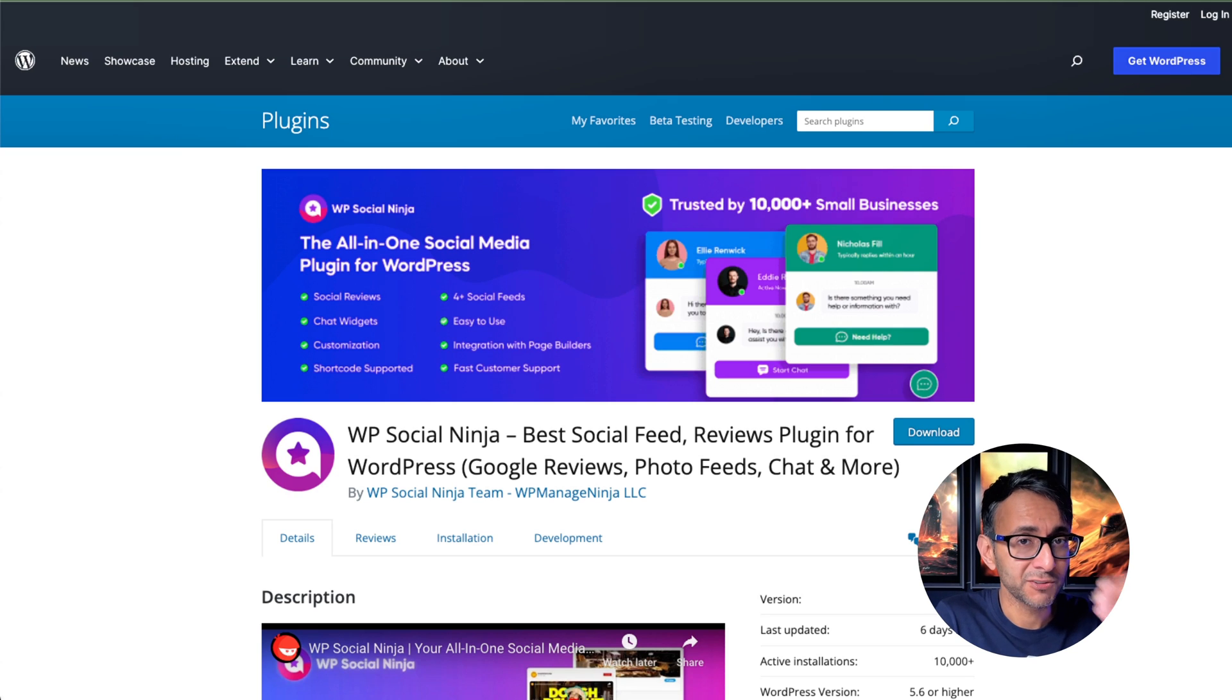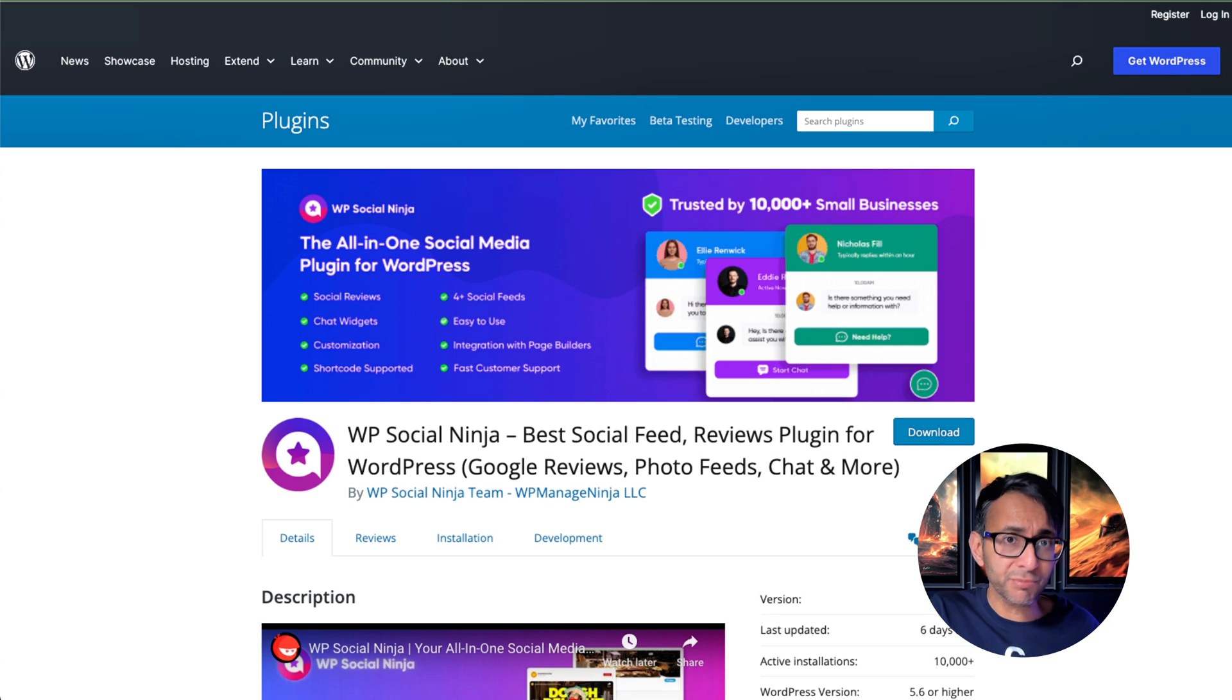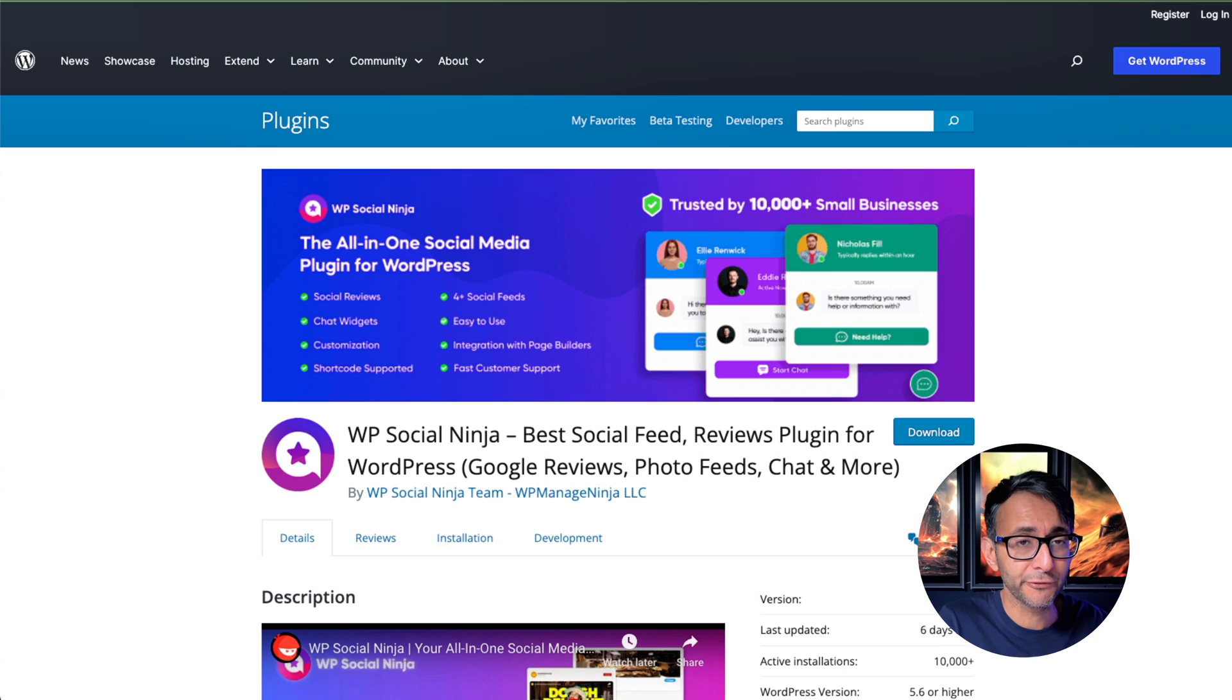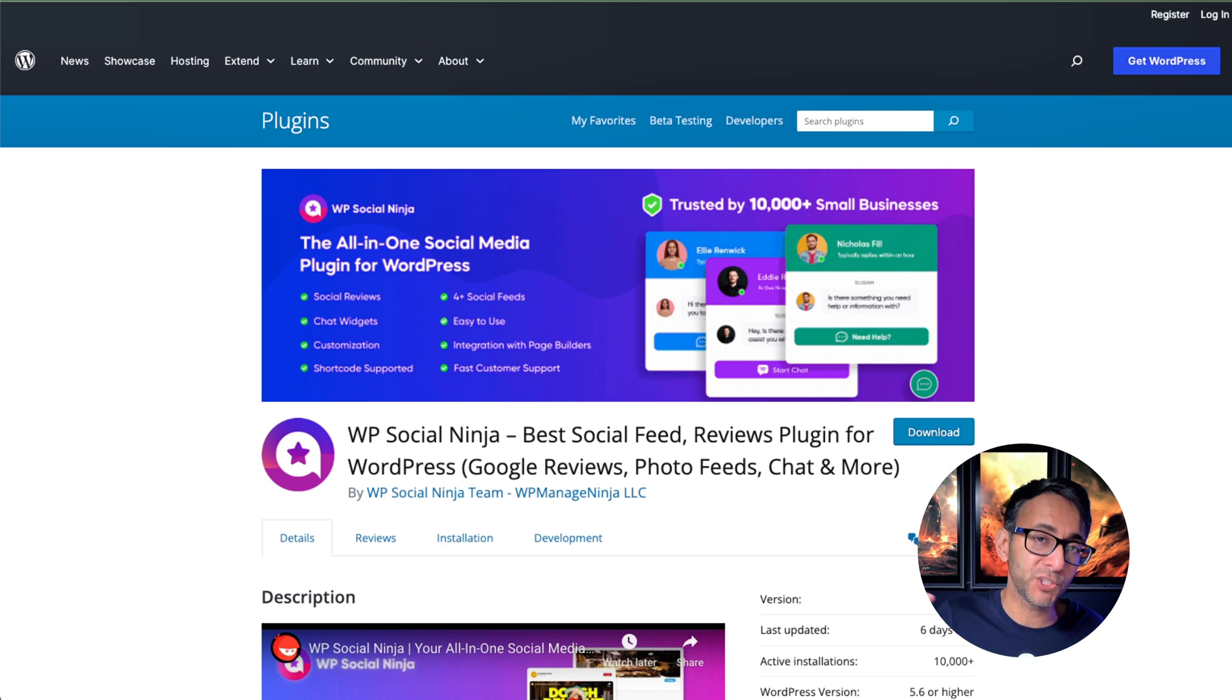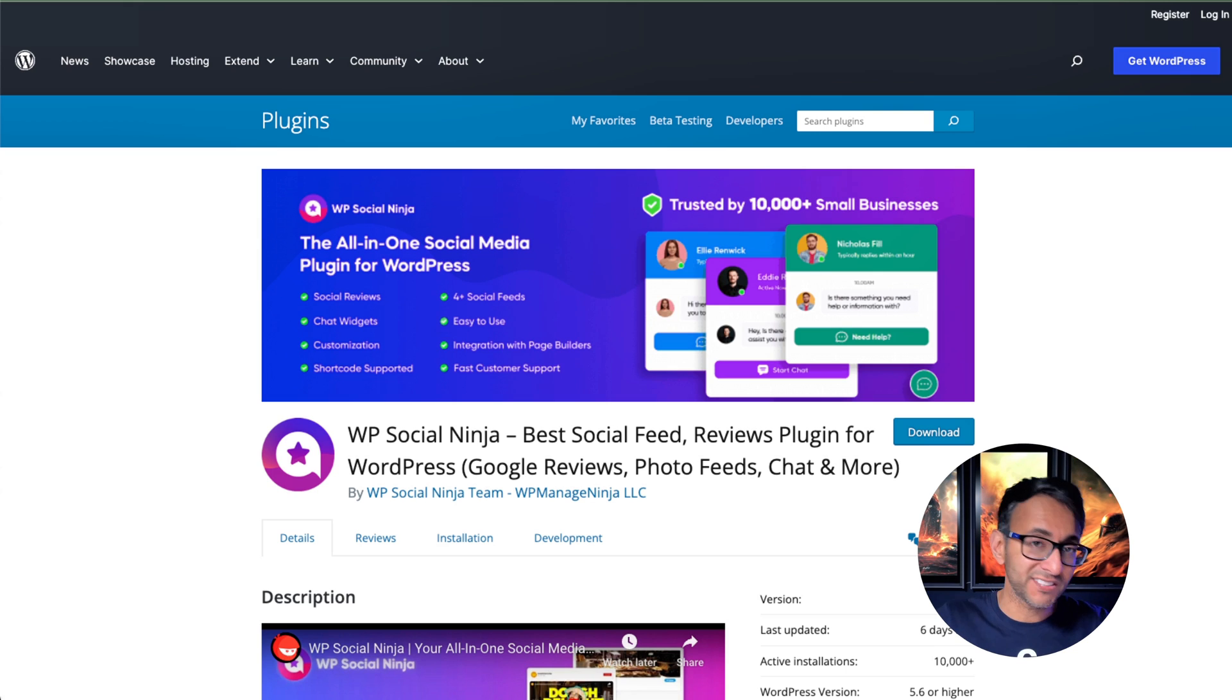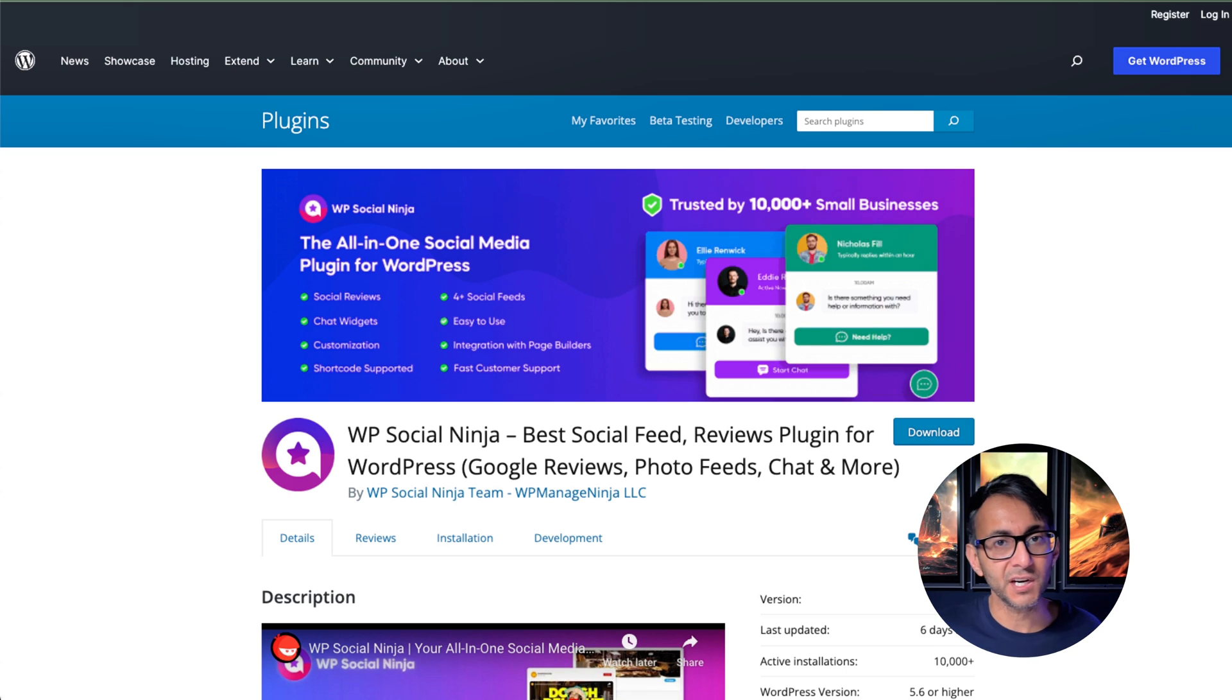I've done a few videos about WP Social Ninja. It's a free plugin. There is a premium version, but there's a ton of stuff you can do for free with it as well. And I've raved about it and I've recommended it. If you want to get social media interaction and integration into your website, this is the way to go.